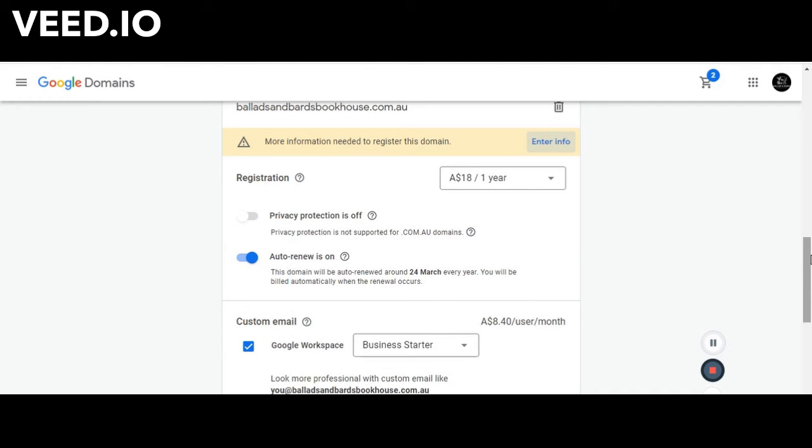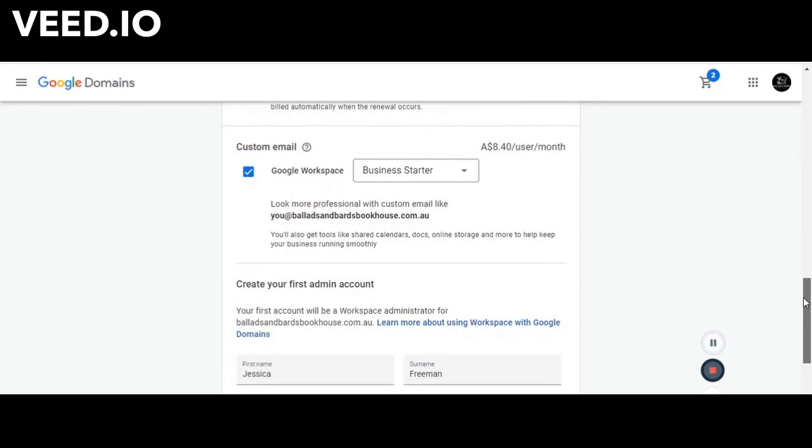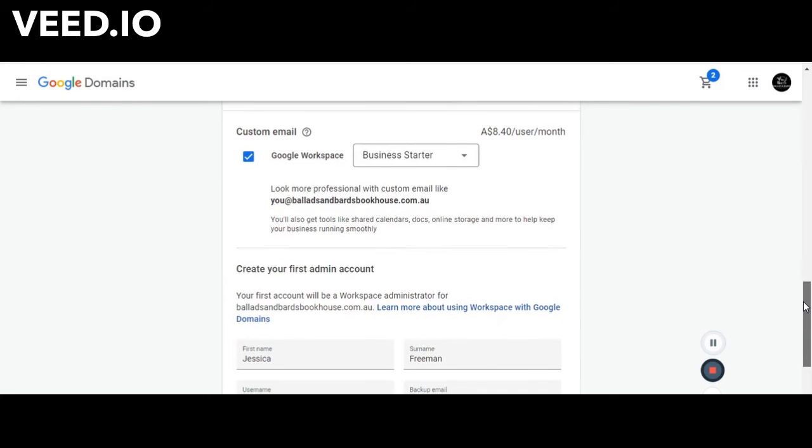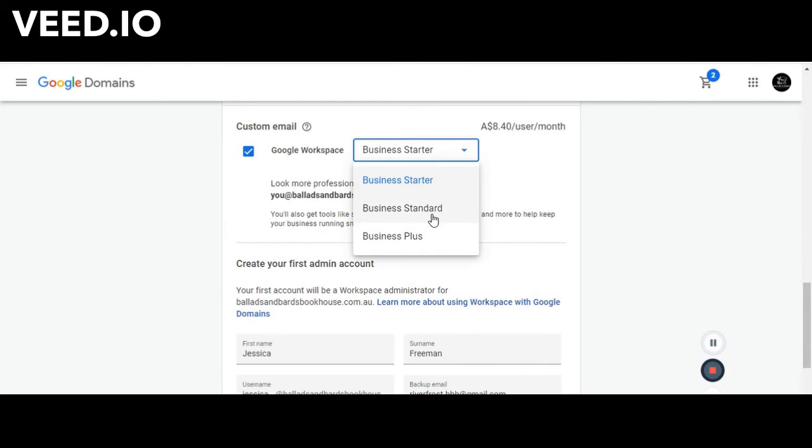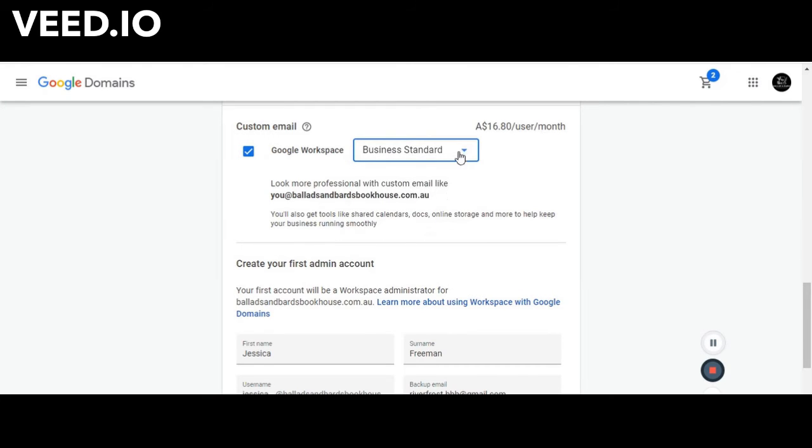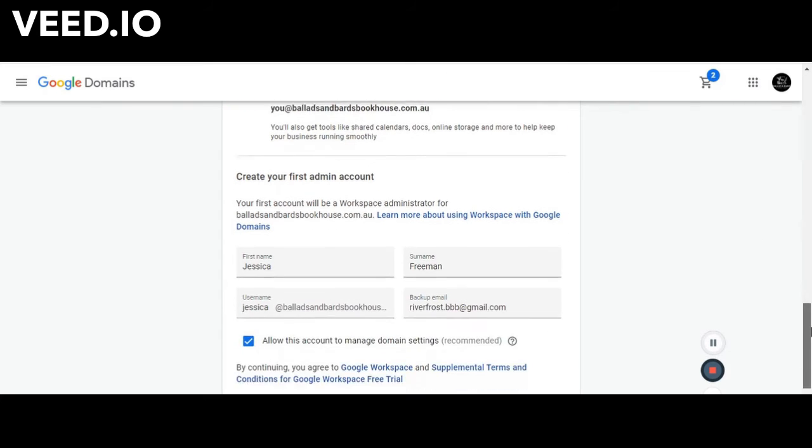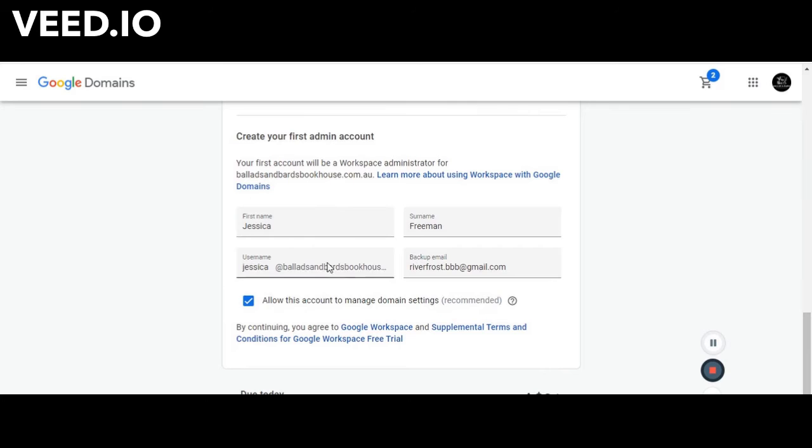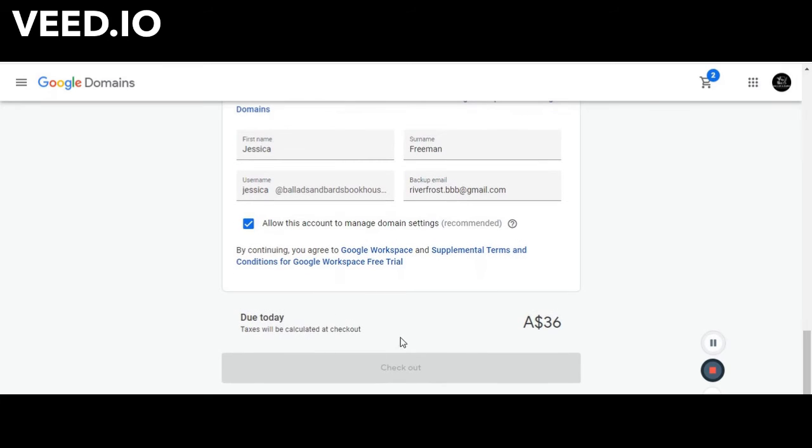So we then scroll down here to custom email. There are different options here. The standard is $16.80, business plus is $25. We just sit on the business tier pretty much just because we use it for the sake of getting that personalized email for a more professional feel. You create an admin account, I just put some dummy names in here, and then it will show you what is due and you hit checkout. Go through the payment methods.